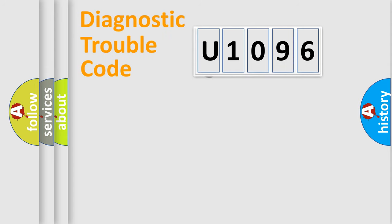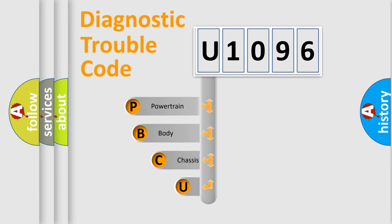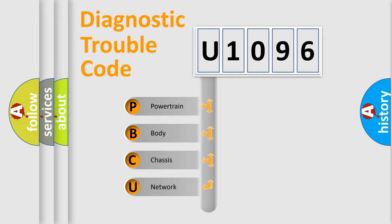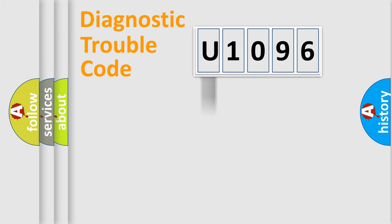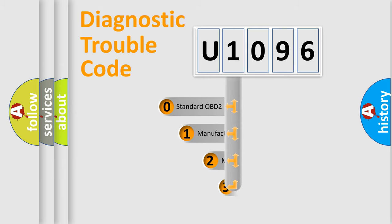First, let's look at the history of diagnostic fault code composition according to the OBD2 protocol, which is unified for all automakers since 2000. We divide the electric system of automobile into four basic units: Powertrain, Body, Chassis, and Network. This distribution is defined in the first character code.